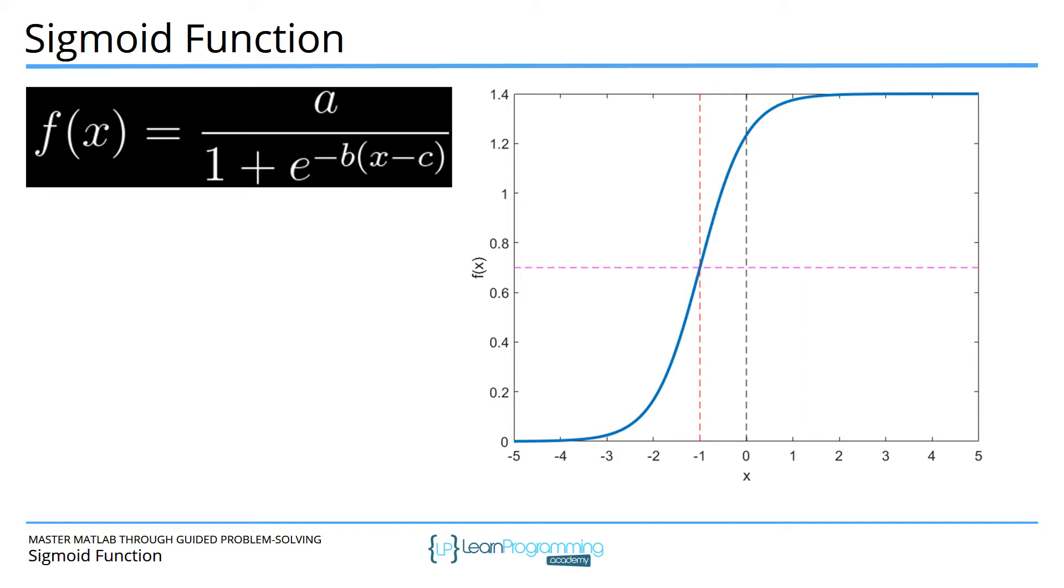And then there is b which in this case is set to 2. That's sometimes called the temperature or the heat parameter of the sigmoid function. That encodes how fast this slope rises. When b gets larger then this function looks more like a square wave, and when b gets smaller then this function has a more gentle slope increase.